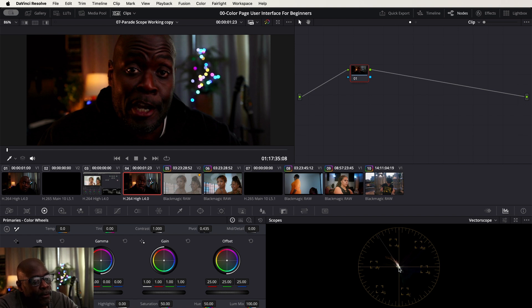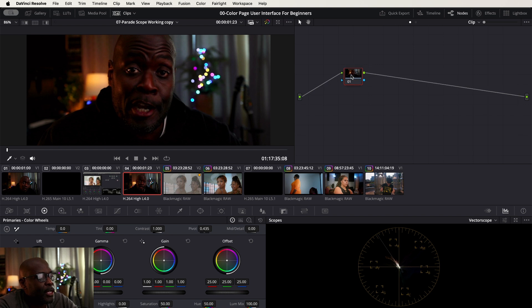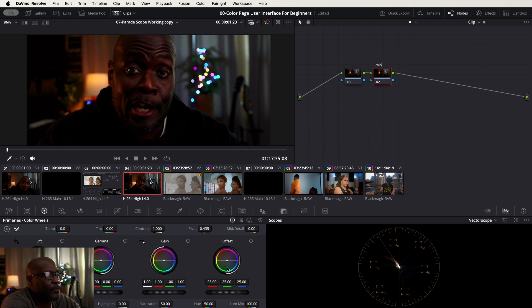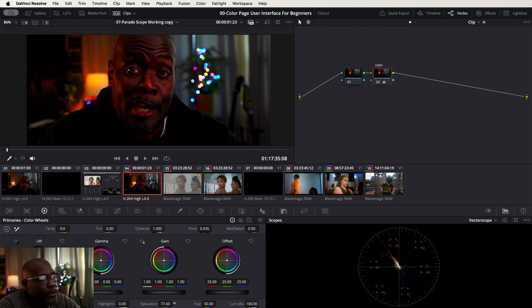This is how you read the vectorscope. From the center that's where you're basically at pure white, but as your trace begins to go out that's when you begin to see more of the colors present in your scene. Let's add a quick node and call it 'Color' so we have something to identify.